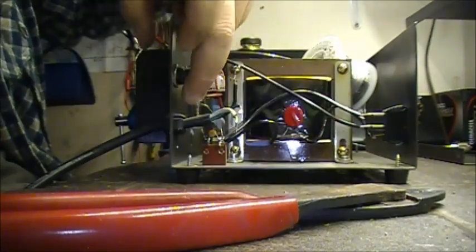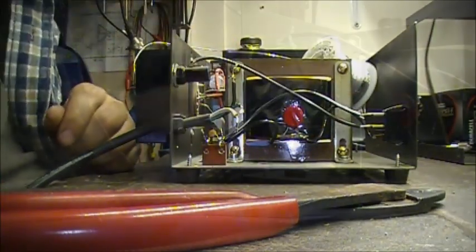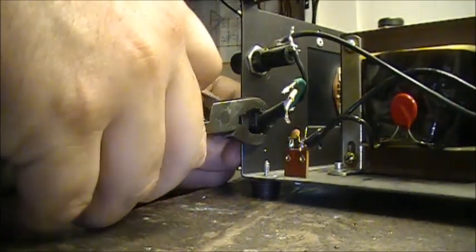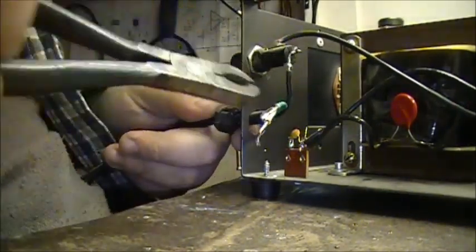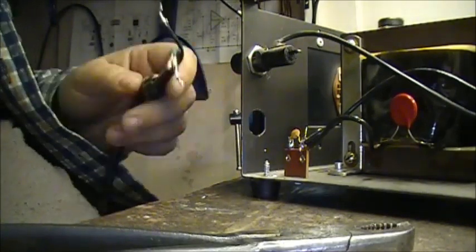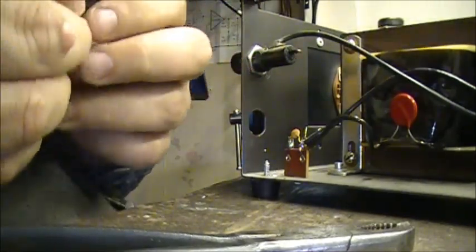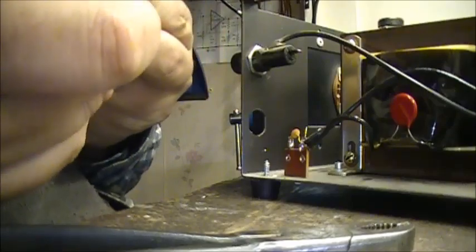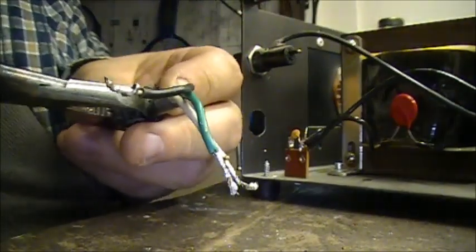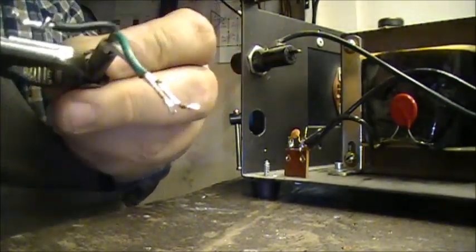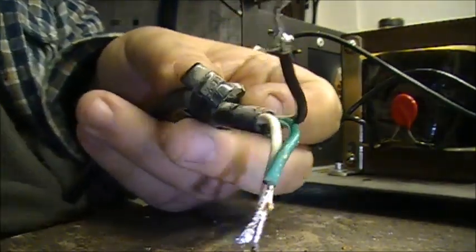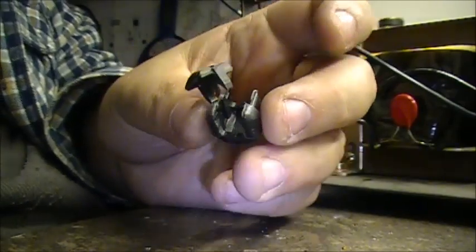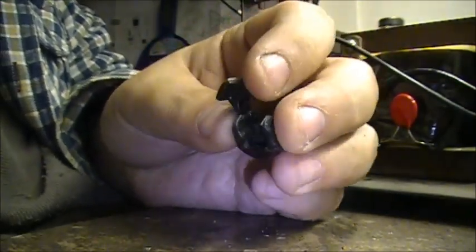So now we've got to get this grommet out. Let me pull this wire clear. Now we're trying to get the grommet out. There we go, the wire pulls out. We'll save the grommet because obviously we've got to put it back in again. There's the old wire, there's the old grommet.